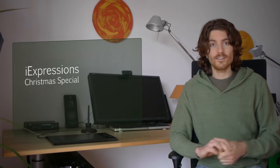Hello and welcome! Today is the second Sunday in December, and this means it's time for another part of our Christmas special where on each Sunday in December we add a few more iExpressions to the iExpressions library.